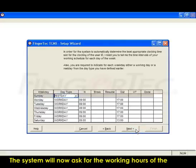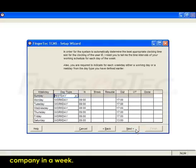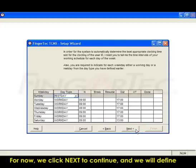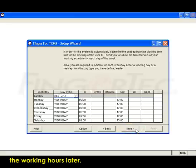The system will now ask for the working hours of the company in a week. For now, we click Next to continue and we will define the working hours later.